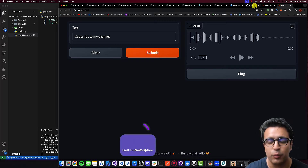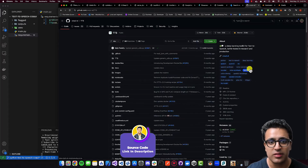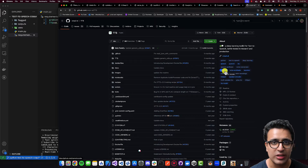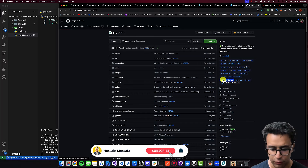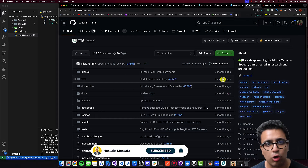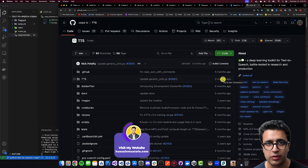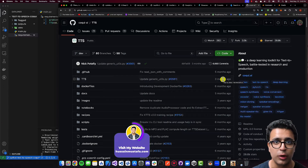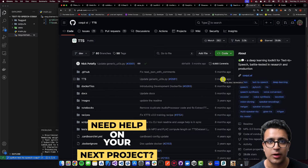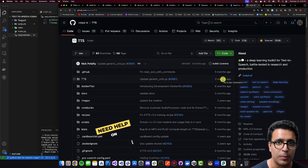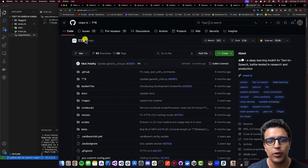To get started, the first thing we're going to do is take a look at the dependencies for this project. The only two dependencies are the TTS package to generate speech from text, and for that we're going to be using the Coqui TTS package. As a side note, links to all of the resources mentioned in this video as well as a link to the source code can be found in the description below, so feel free to take a look if you're confused at any point.